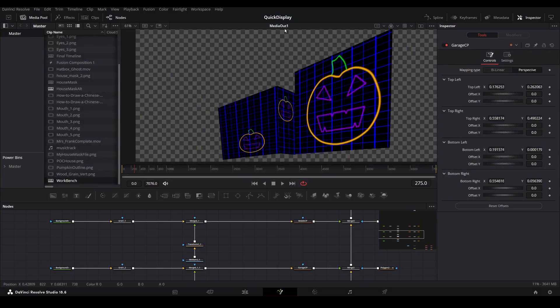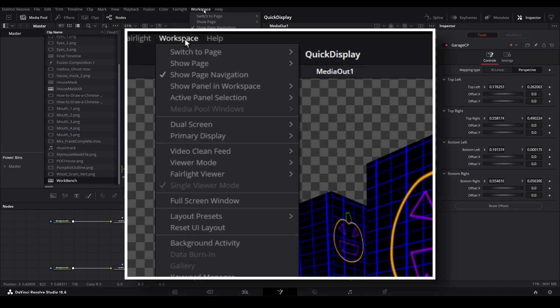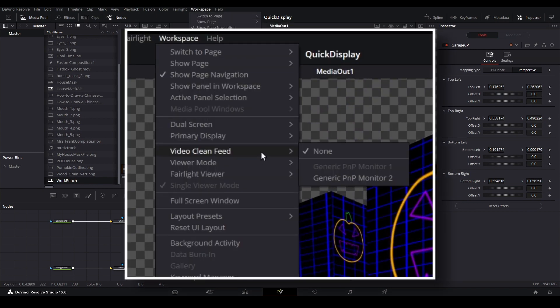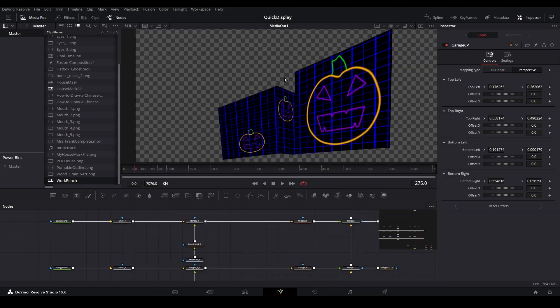Then in Resolve, open Workspace, then choose Video Clean Feed. Select the display option that is not grayed out to send the output to your projector.